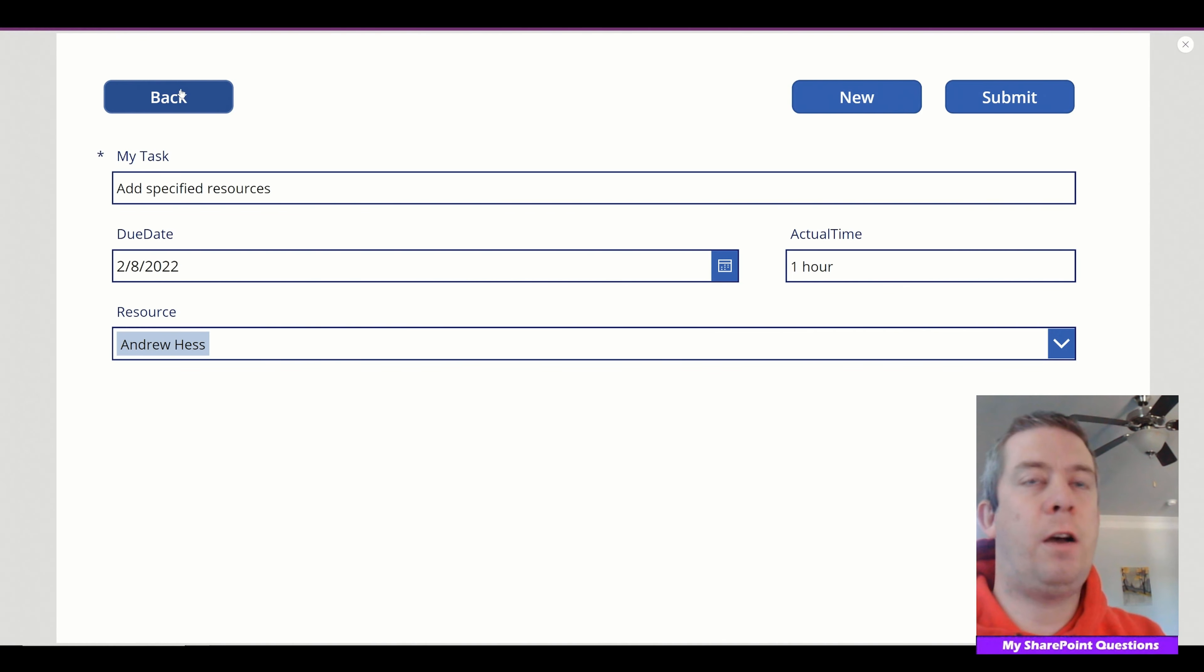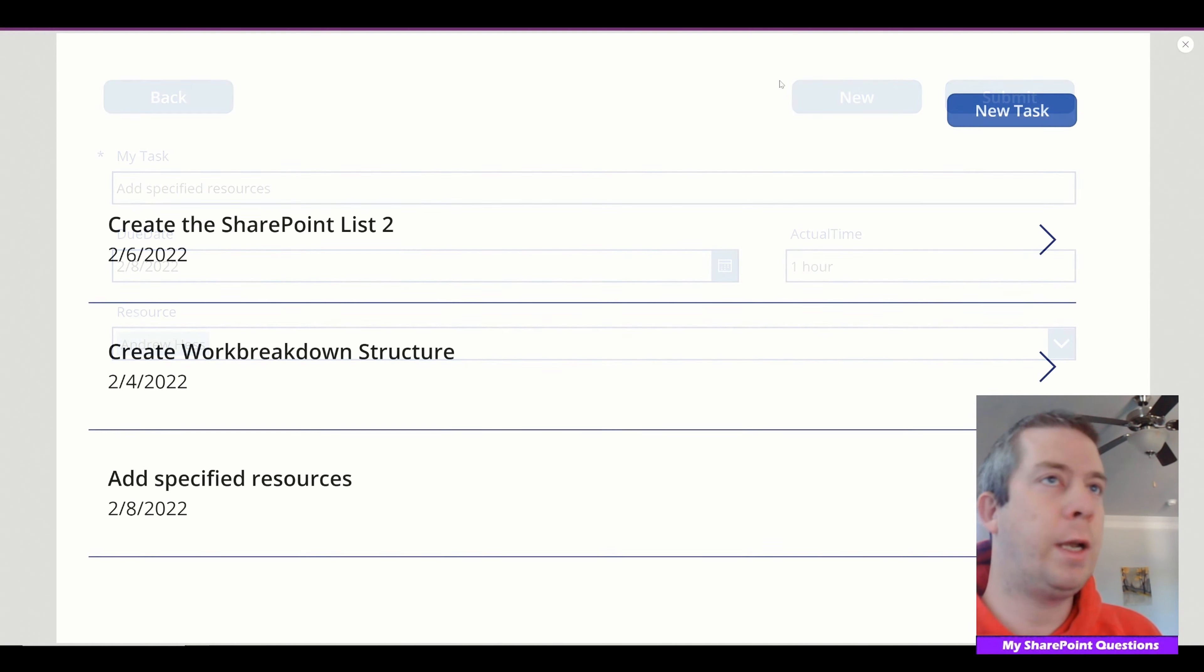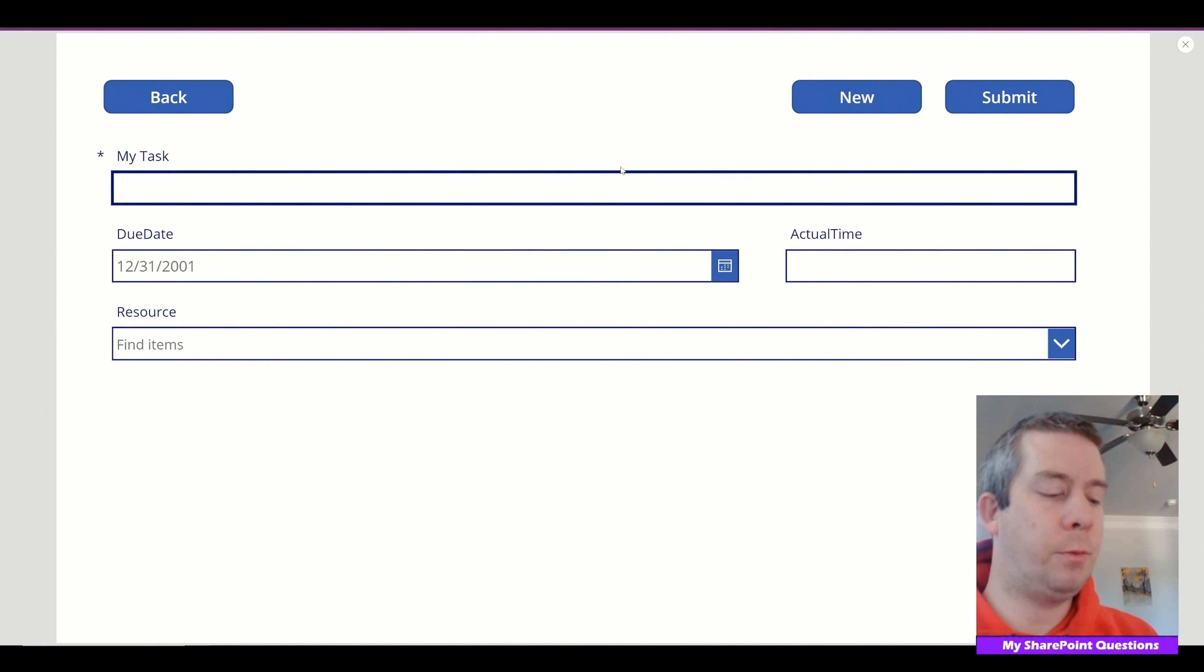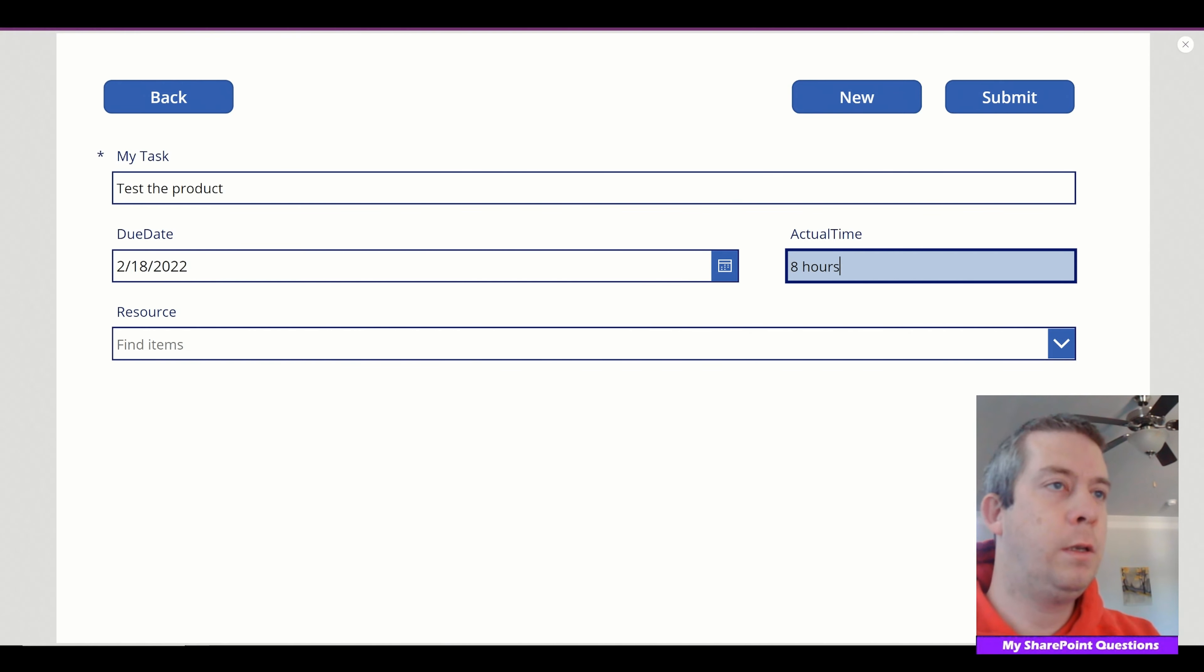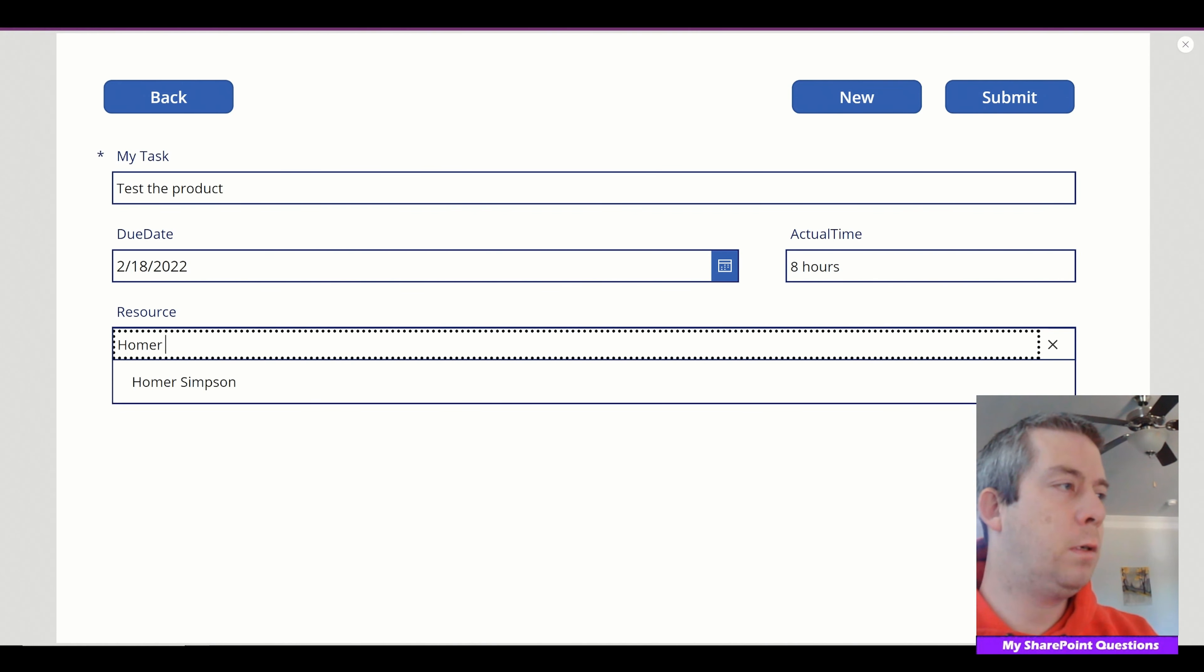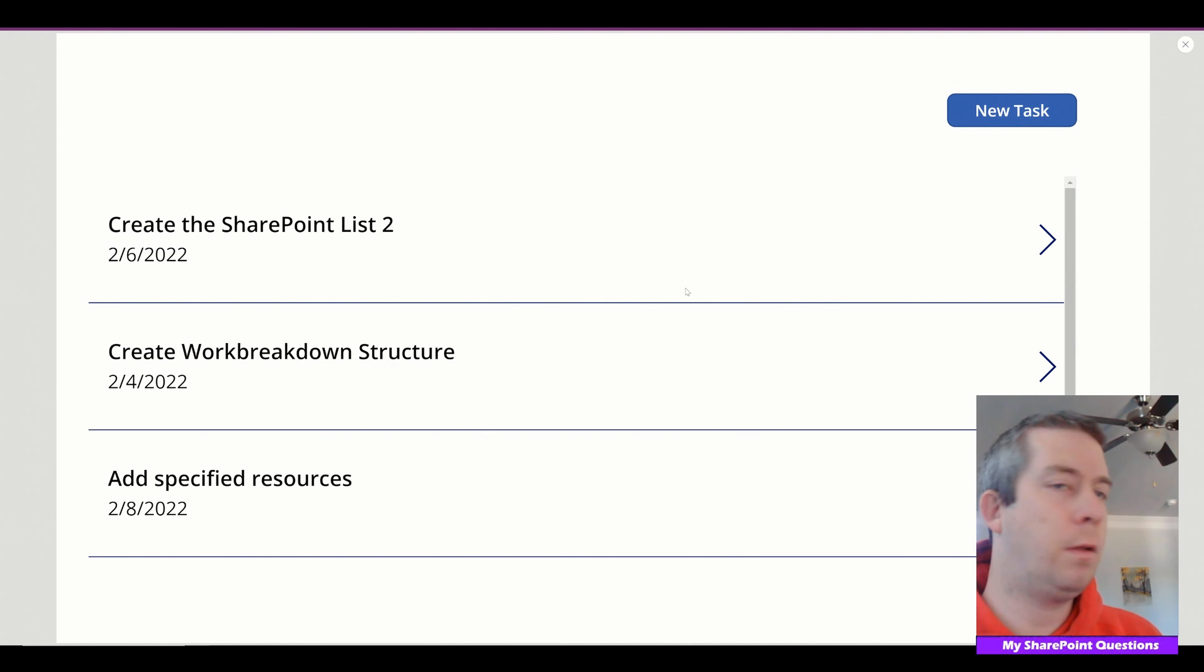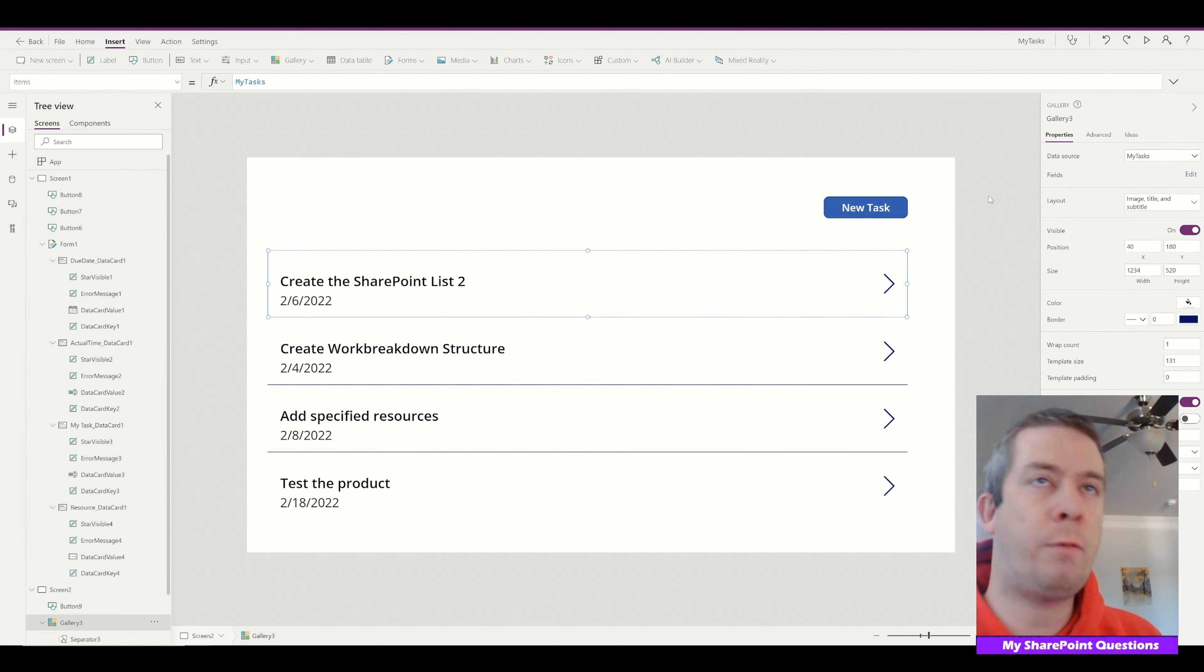So now for the little bit of magic that SharePoint can do for you. So let's create a new task. And this is going to be test the product. And the due date will be the 18th. Actual time we'll give it eight hours. And this is going to be done by Homer Simpson. Alright. So we're going to submit. Alright.